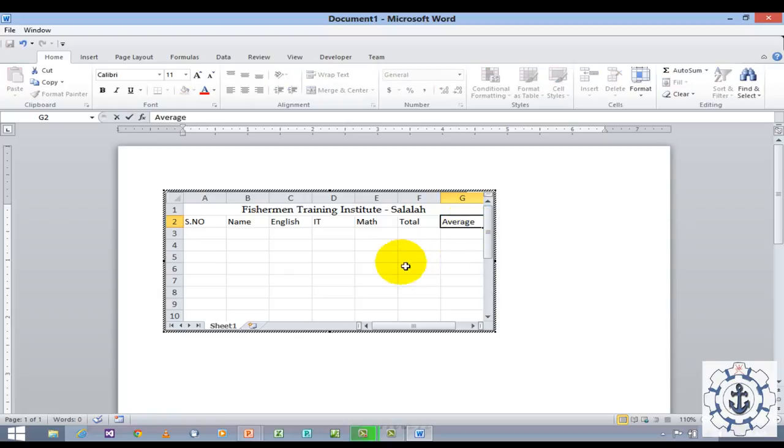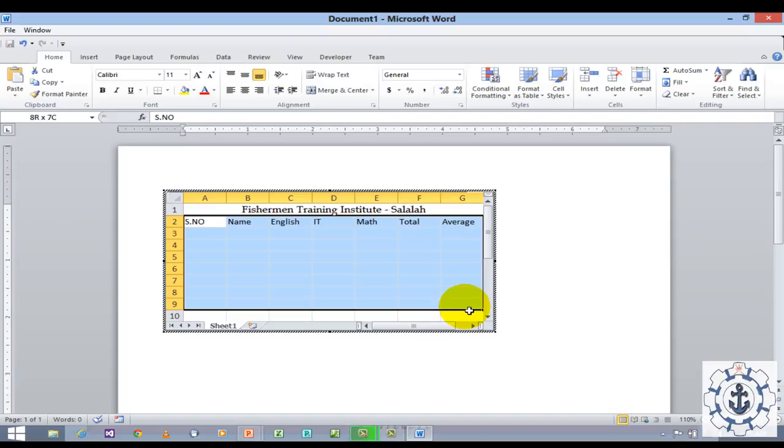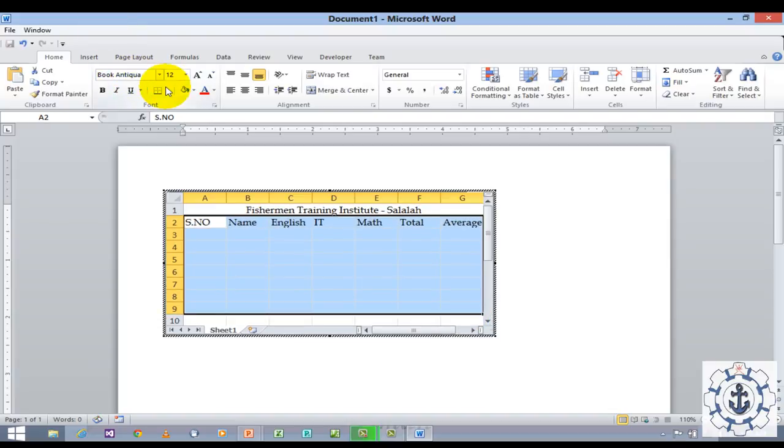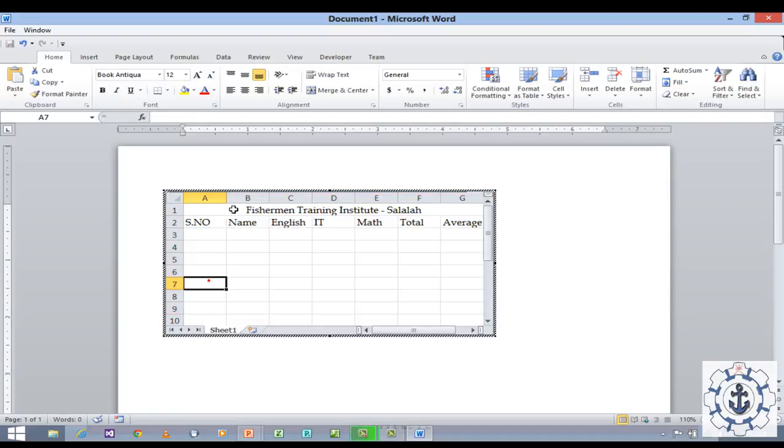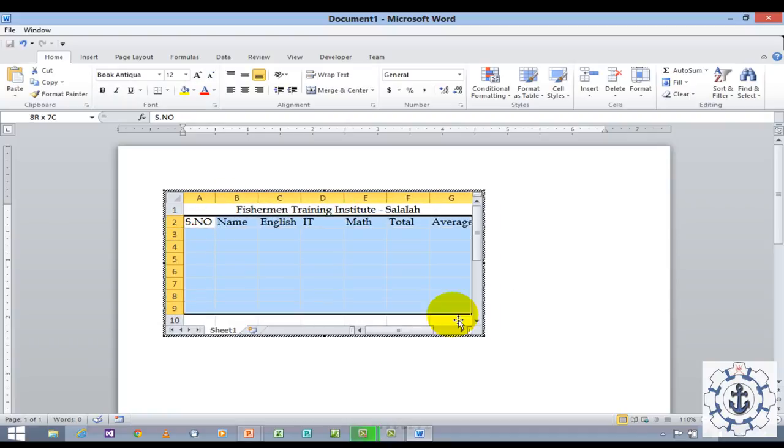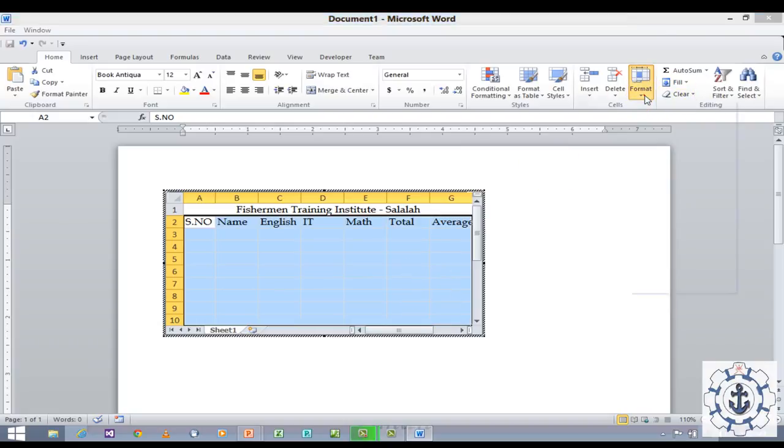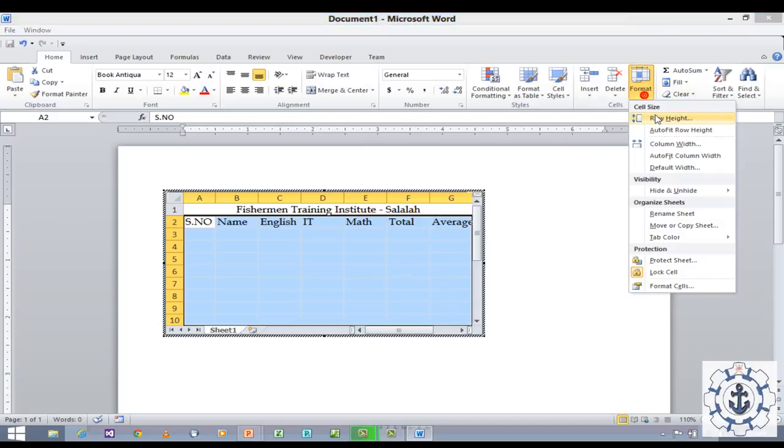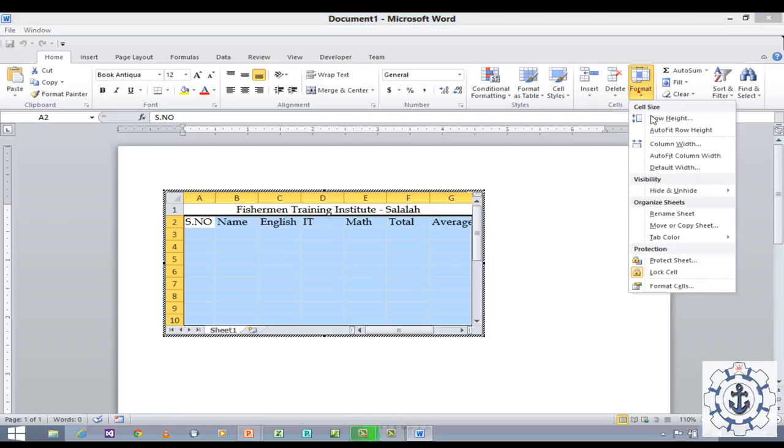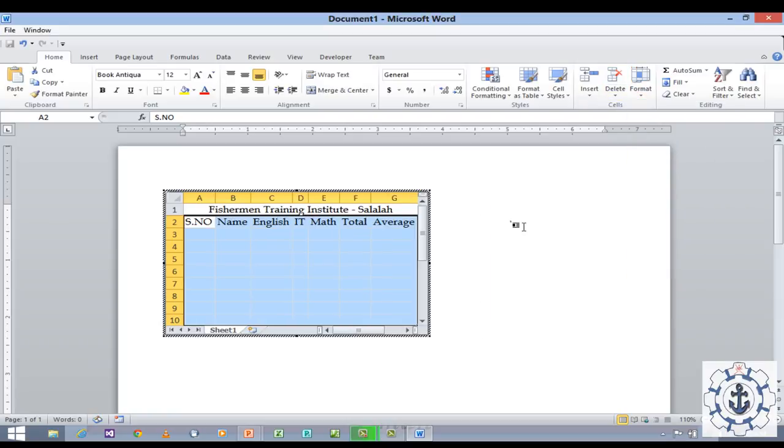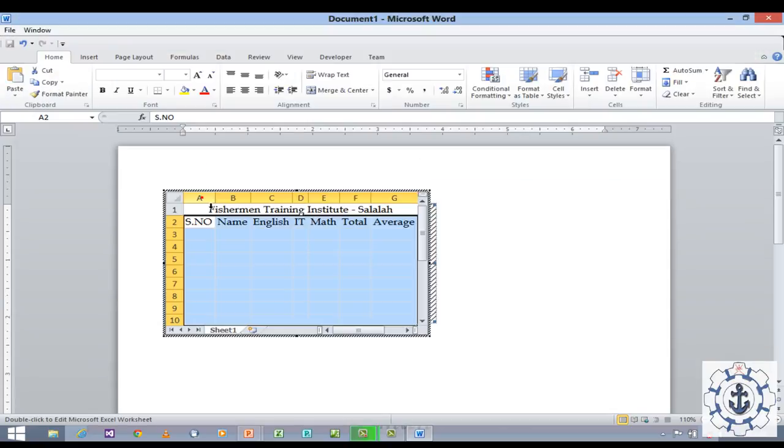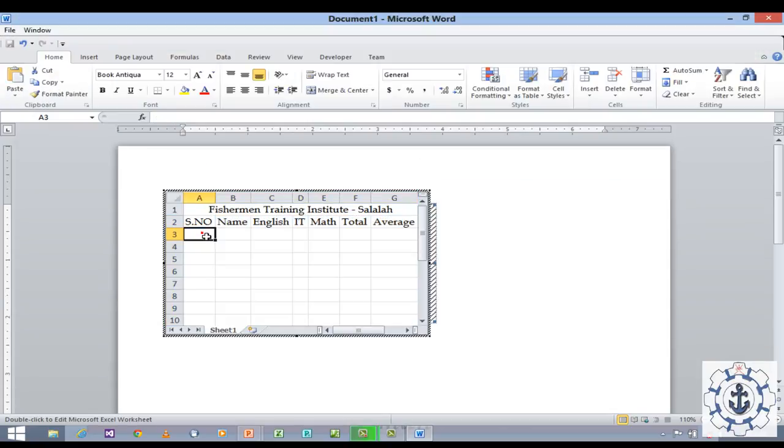Now I am going to select this and change the font to Comic Sans 12. Select it and go to Format. I am going to use the option auto fit row height and auto fit column width.